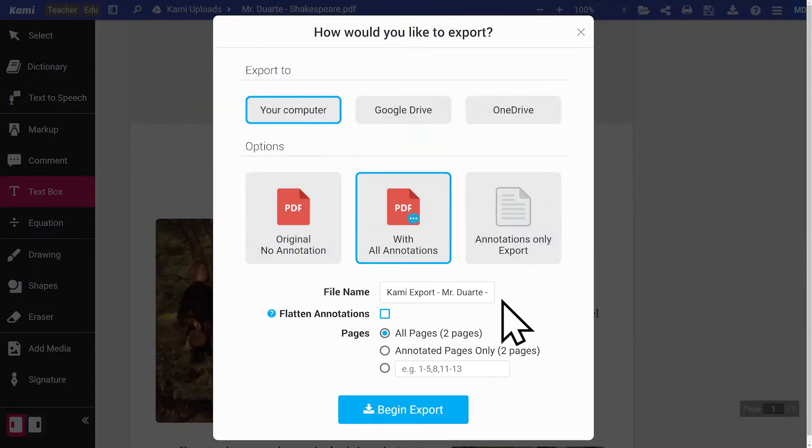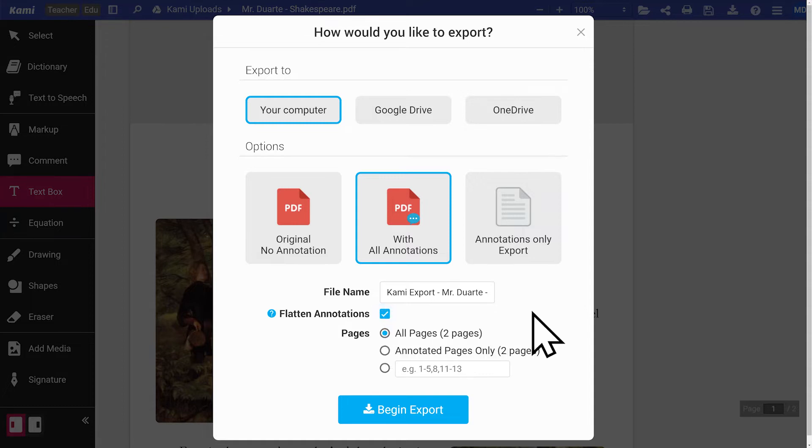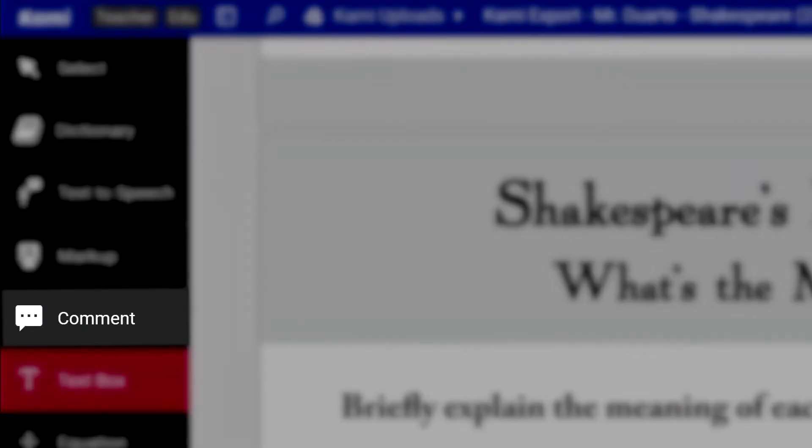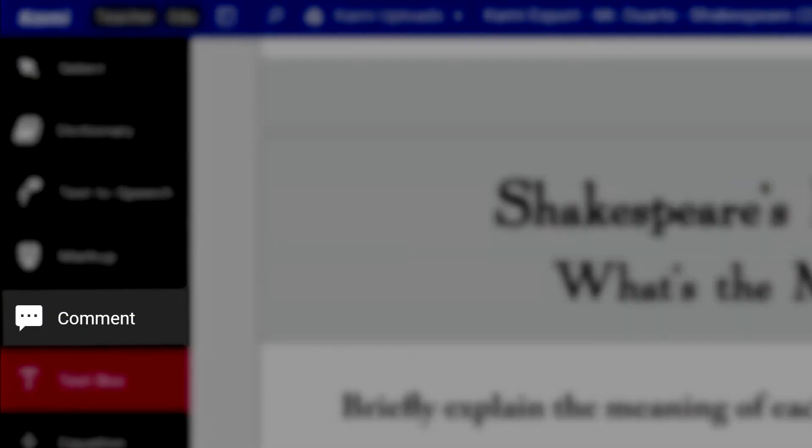You can flatten your annotations here. This will lock your annotations to your page so they are not moveable. This excludes text, video, and voice comments made off your document.